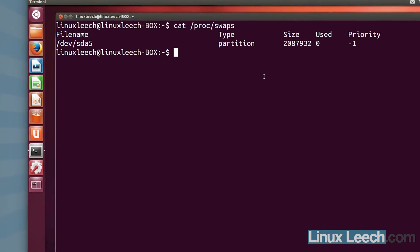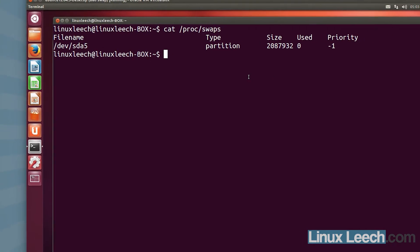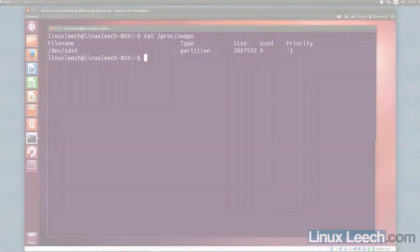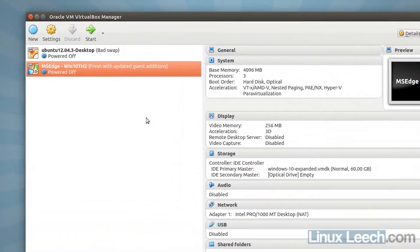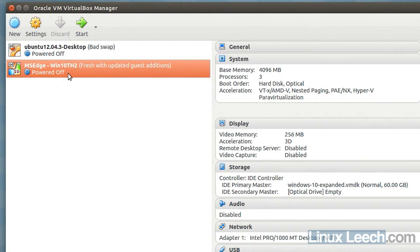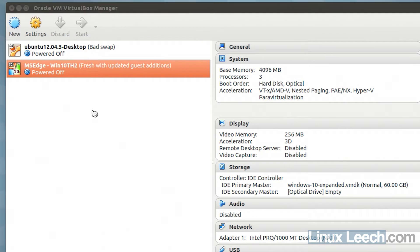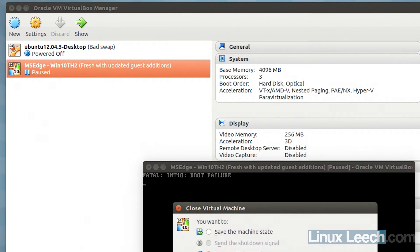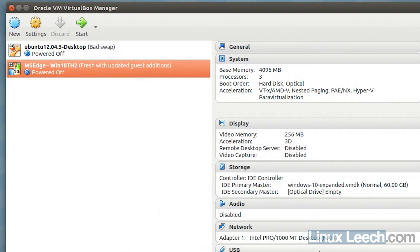So now on to non-booting Windows VMs. As you can see, I've got a Windows 10 VM and I've already expanded the disk. Let's just try and boot that now. As you can see, it won't boot. So I'm just going to close this now and just power it off.